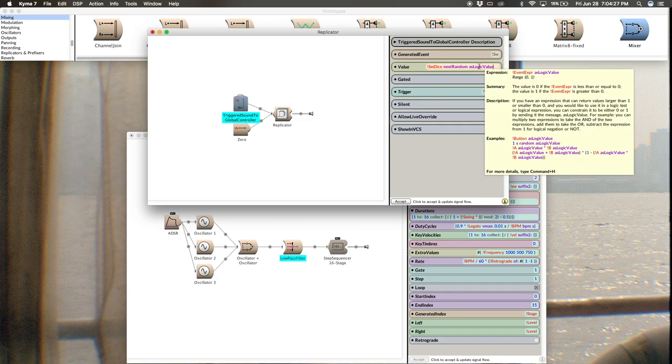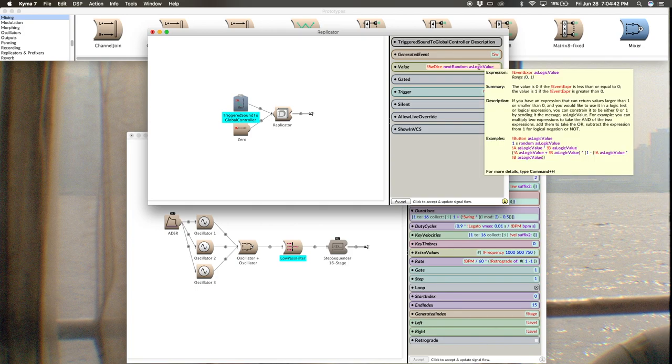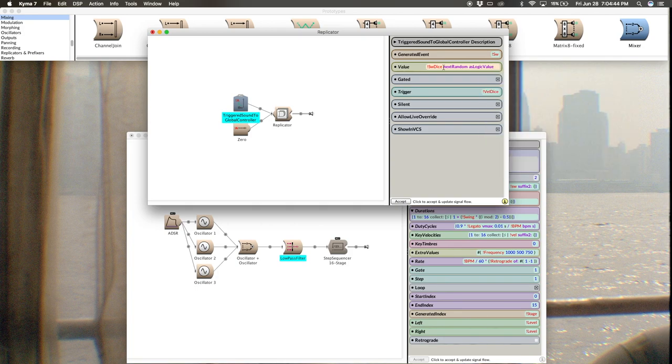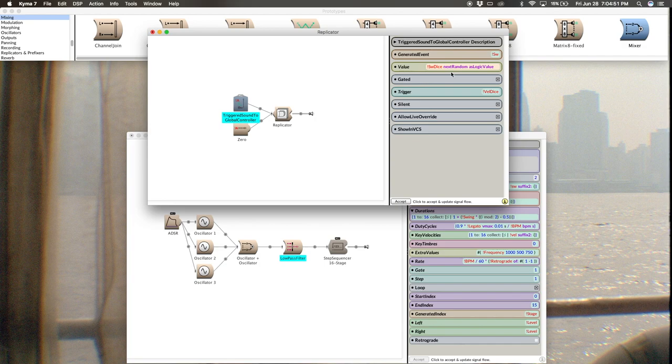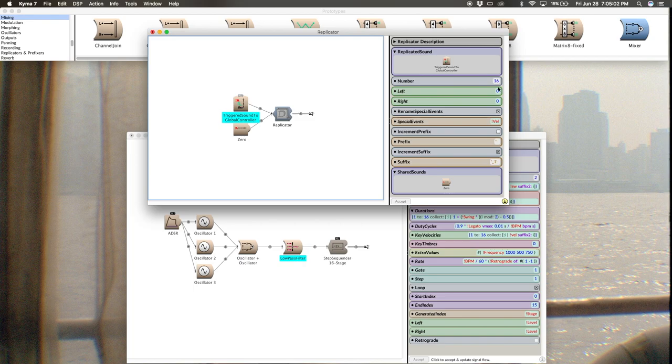So again, this is going to generate a random number between negative one and one, but as logic value. If you hover your mouse here, it'll tell you basically the only outcome is zero for off, one for on, which is what we want for these steps because they're either on or off. There's no in-between state there. So that's what our value field will look like. And then the trigger, you guessed it, is going to be SW dice. Perfect.